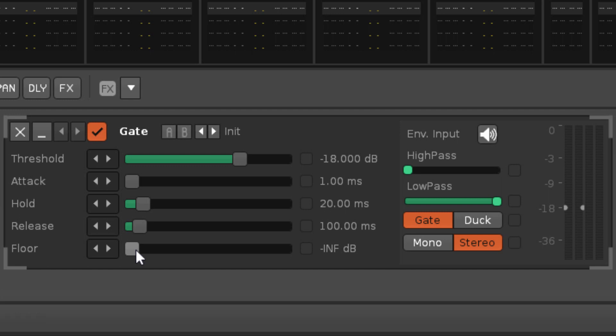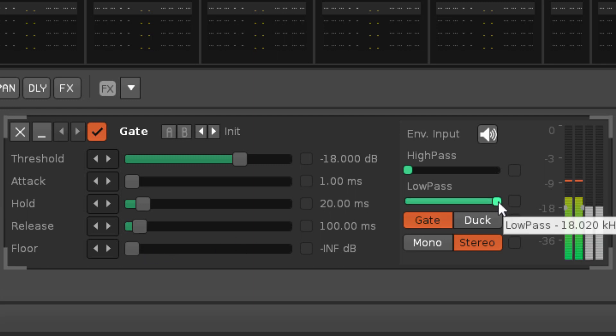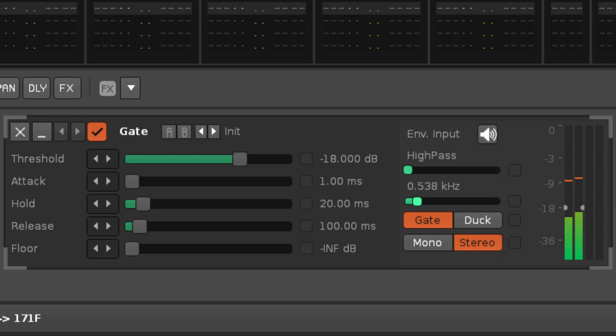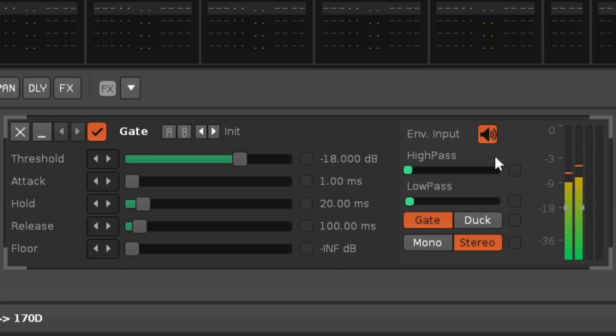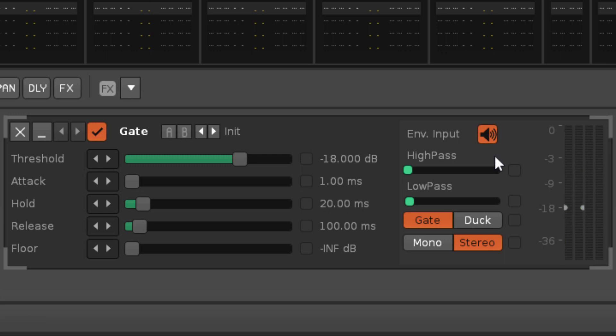The high and low-pass sliders control the frequency range of a filter that's applied to the input, and you can click on the Envelope Input button to listen to what effect that has. But it's really important to keep in mind that the output audio will not be affected by the filter.